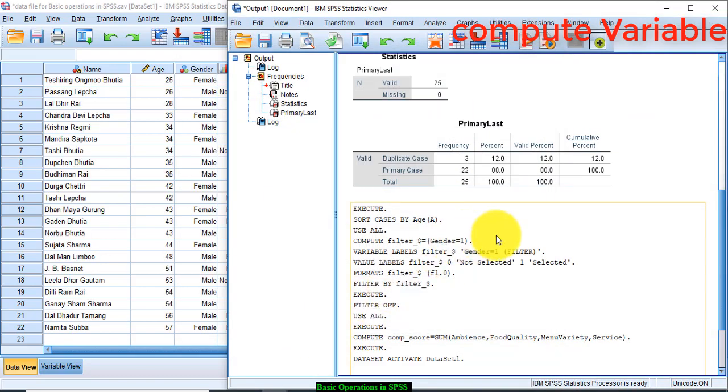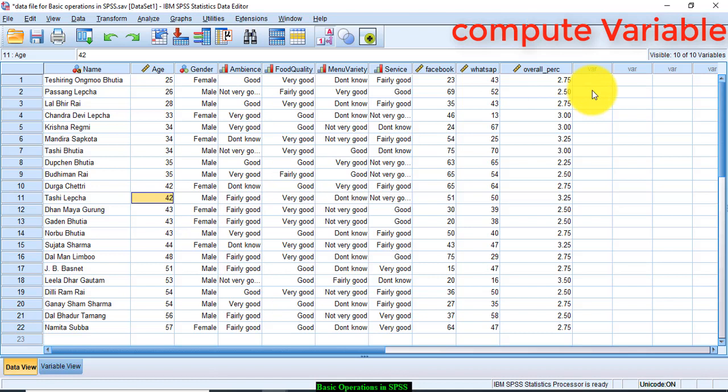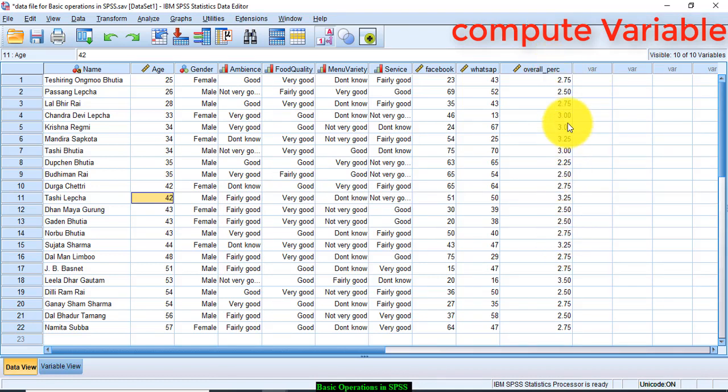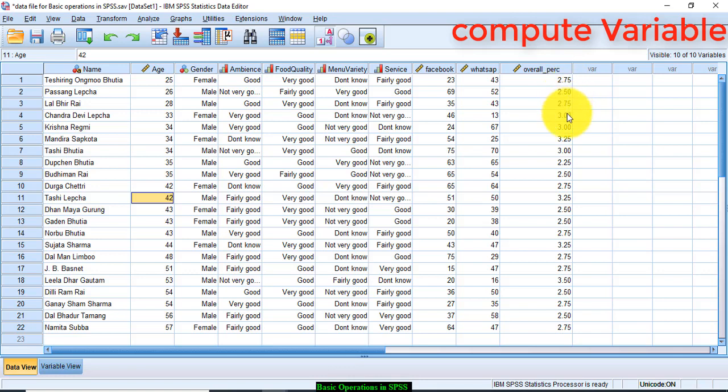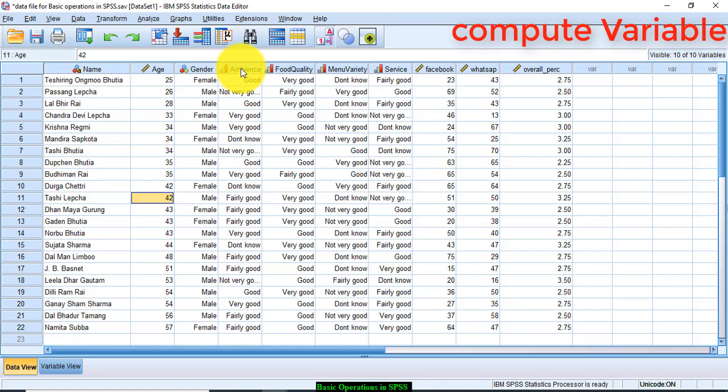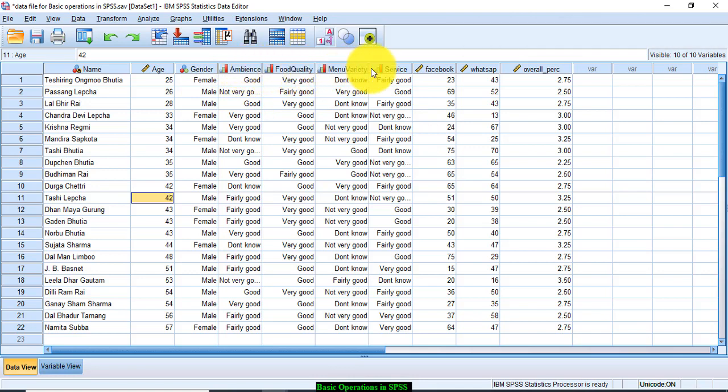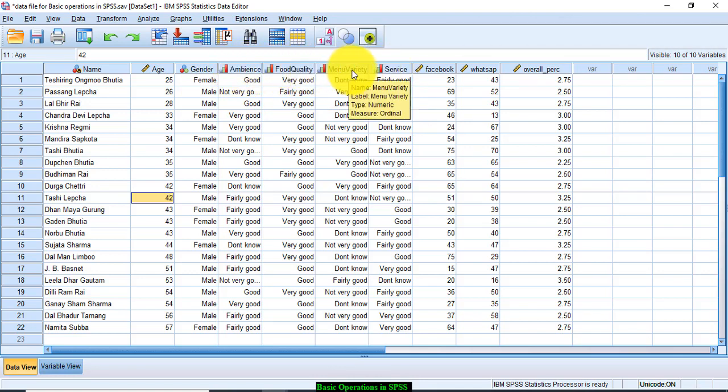Now a new variable is created in your data file. This is giving you overall perception score. So you can see the overall perception score, the average perception score is 2.75, 2.5, 3, and this is the average of all these four variables: ambience, food quality, menu variety, and service.